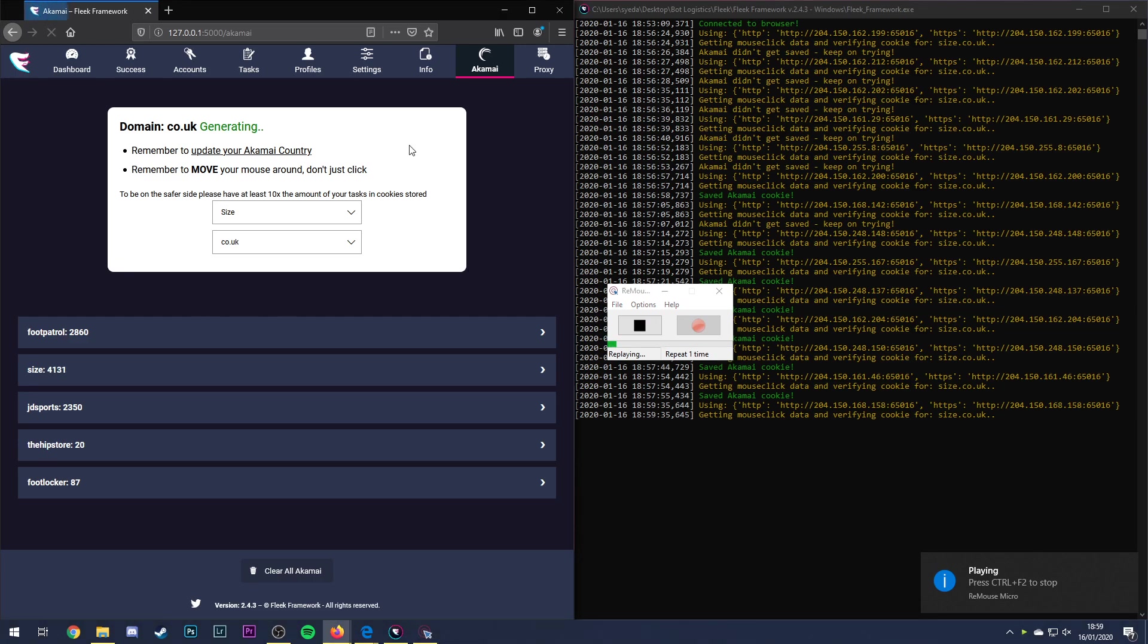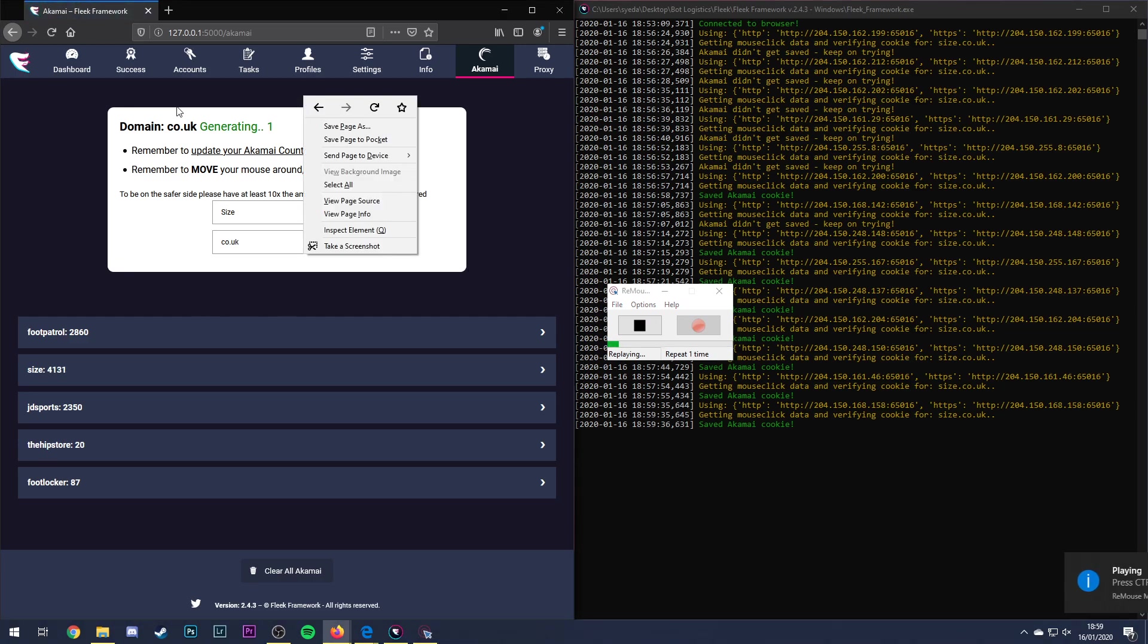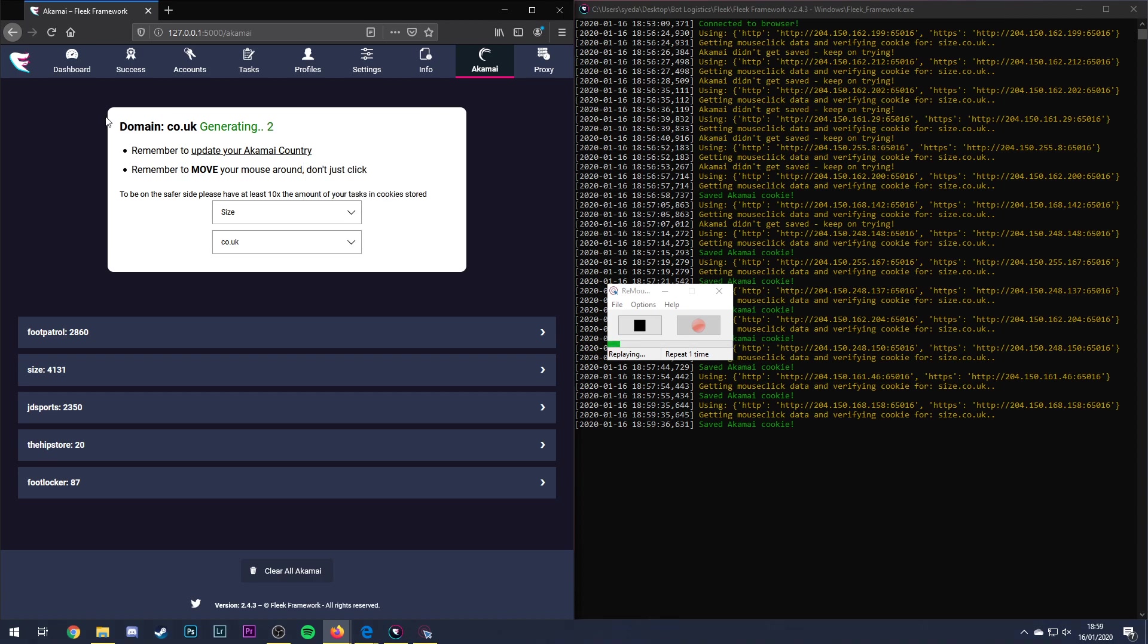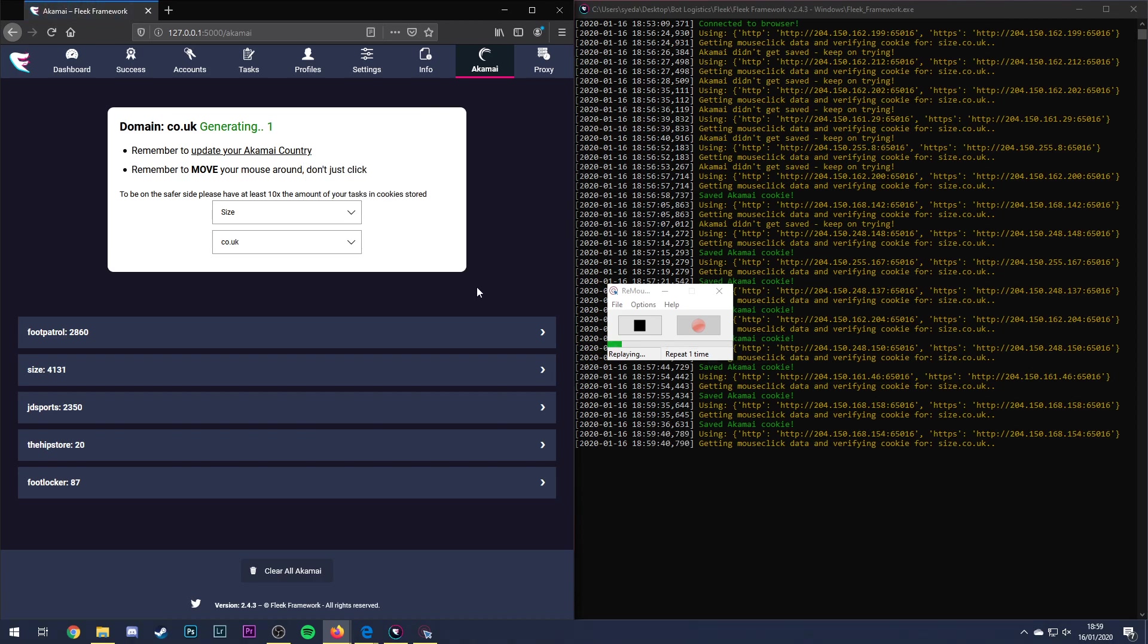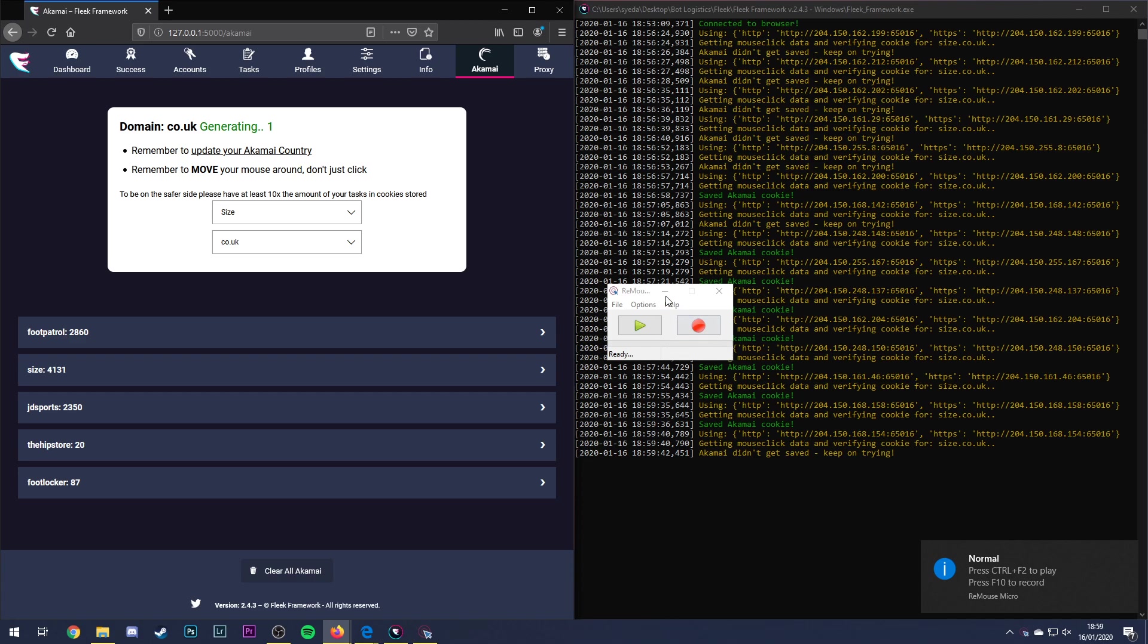The hotkey to start and stop this program is CTRL and F2. There you go we'll just stop there so yeah any questions let me know but yeah thanks for watching.